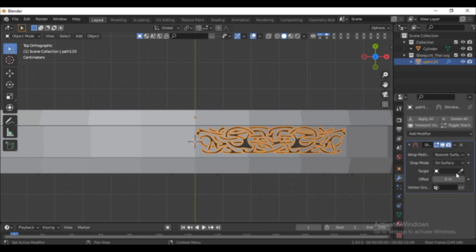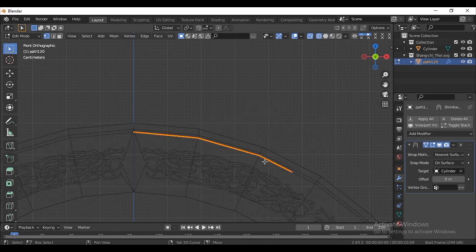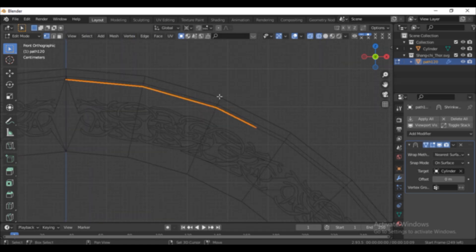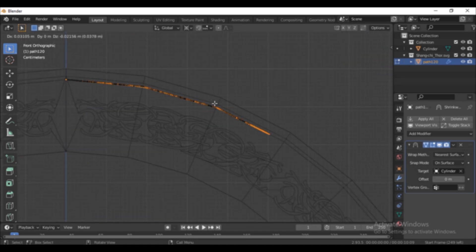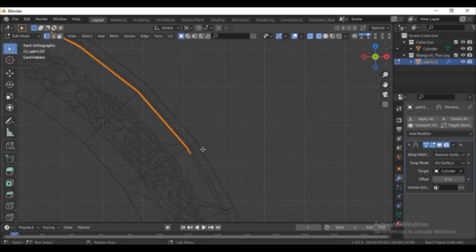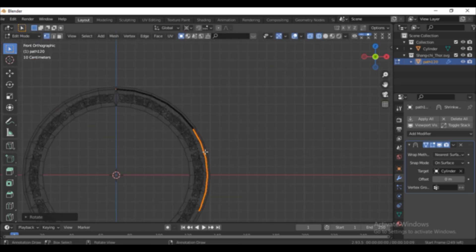Give it a shrink wrap modifier. Select the as our cylinder. Turn on on cage. Make sure the pivot point is set to 3D cursor. Duplicate it and rotate it to the other end. Continue this process.